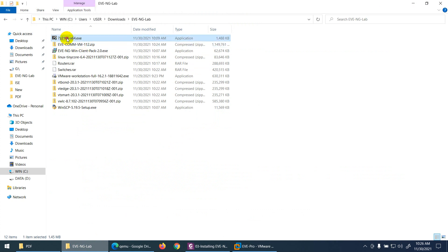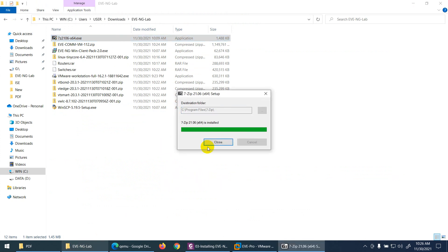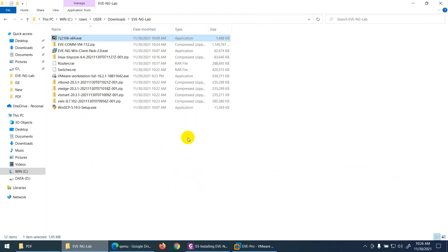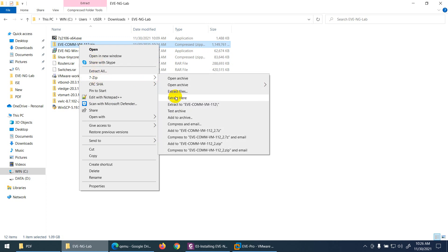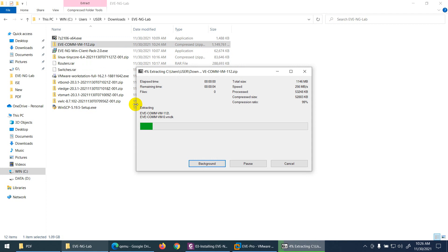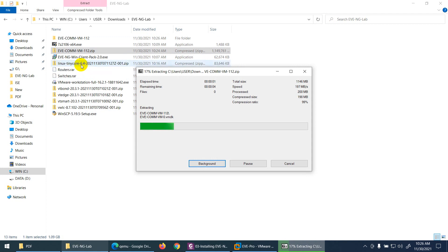Let's install 7-zip first. Click Yes, install, and it's done. Now right-click on EVE-NG Community Edition, go to 7-zip, and extract to EVE-NG Community. It will unzip the file — that's why we need the 7-zip utility.